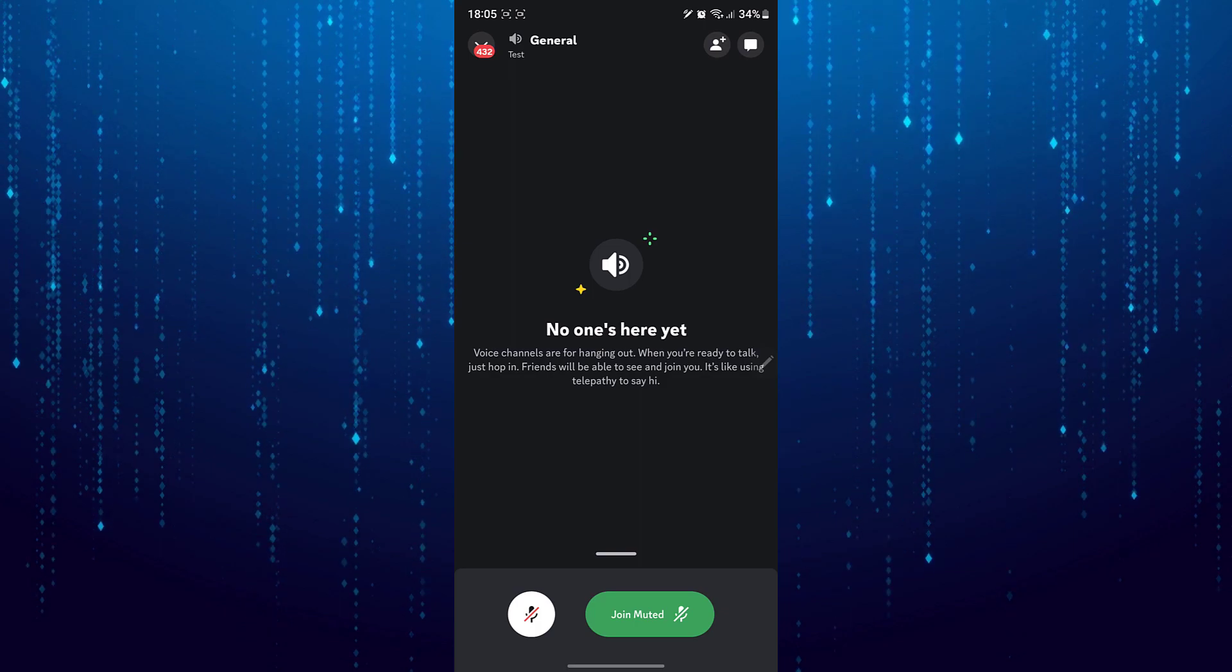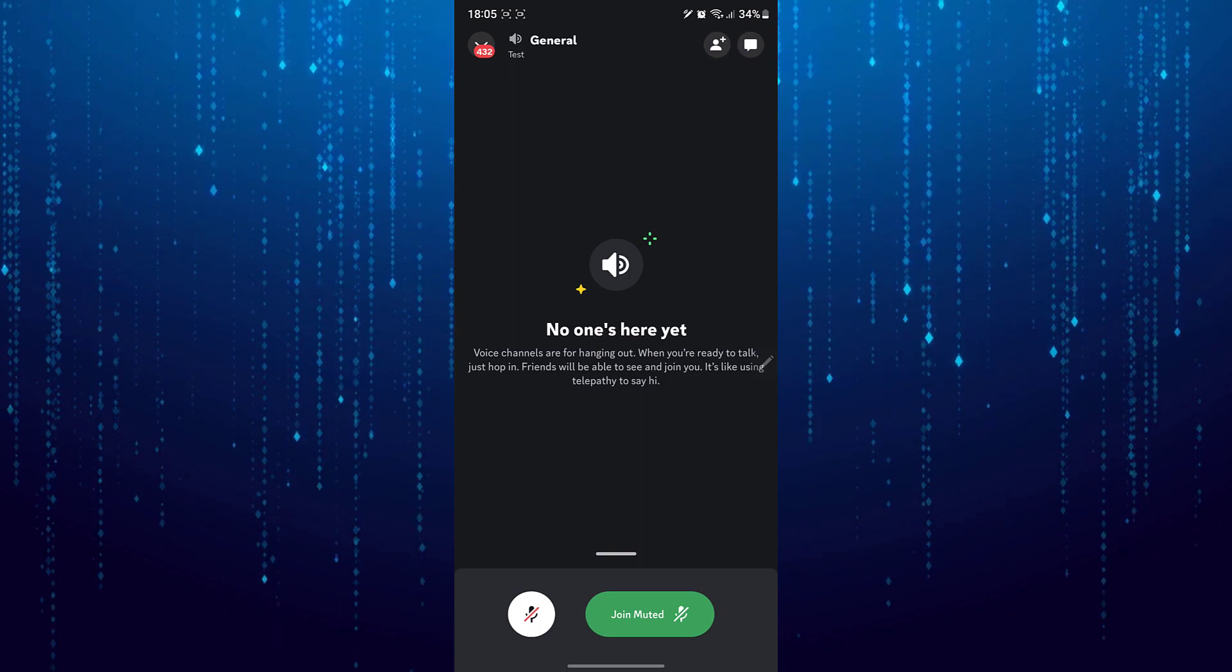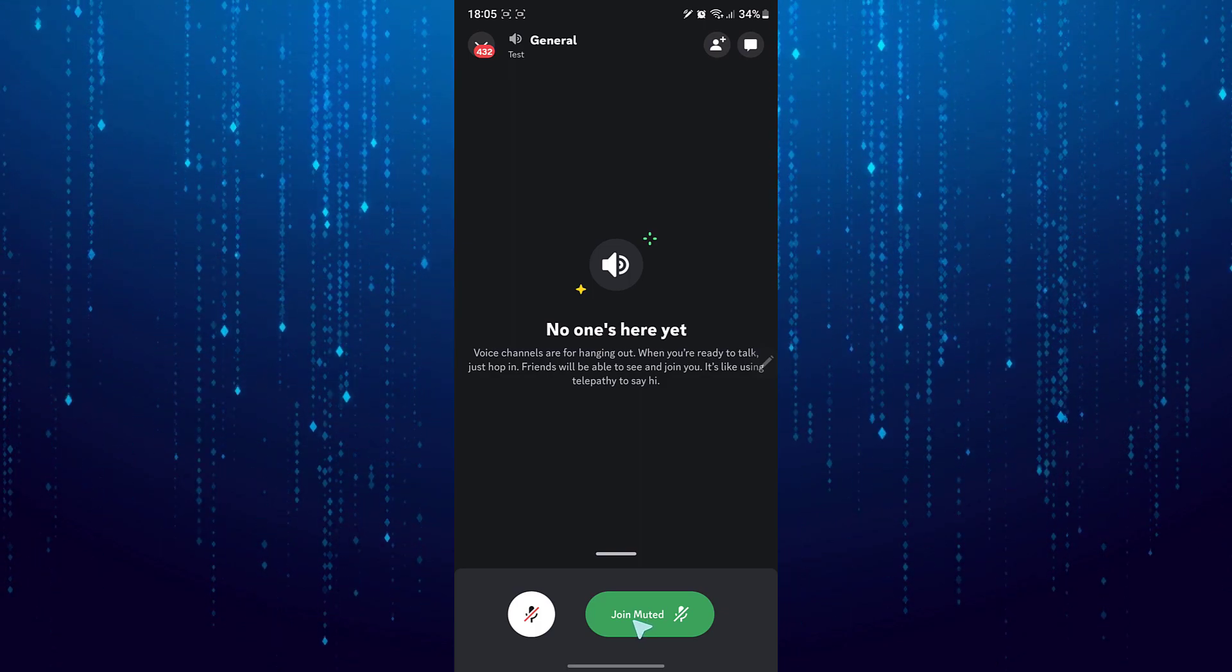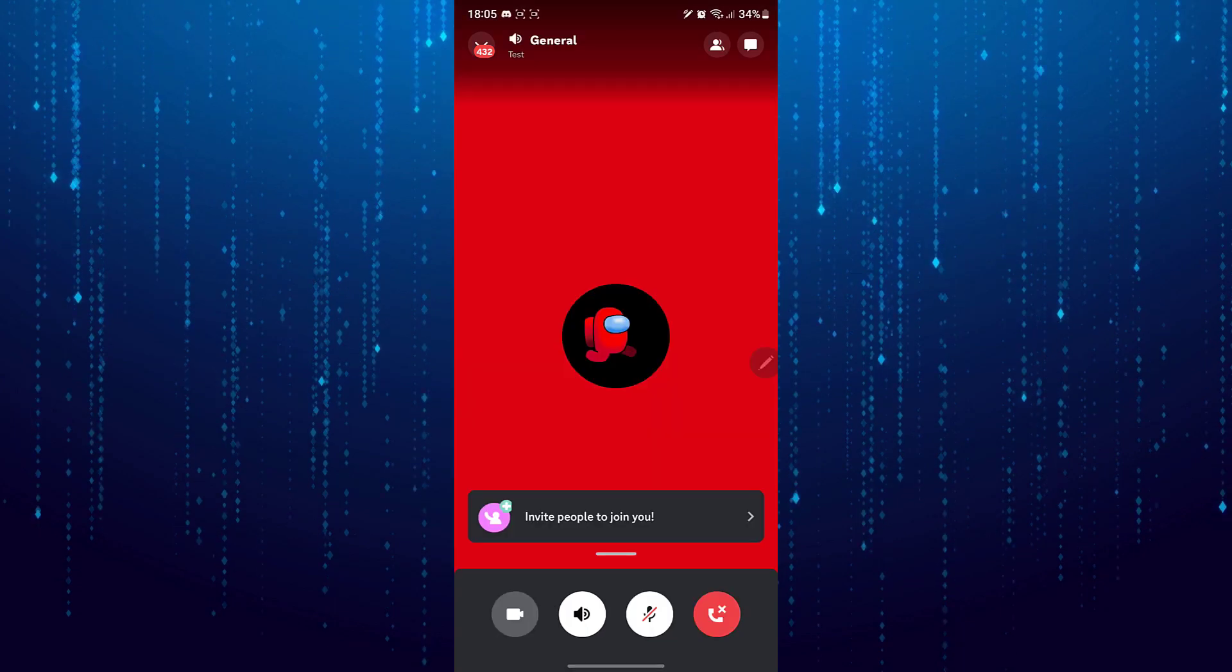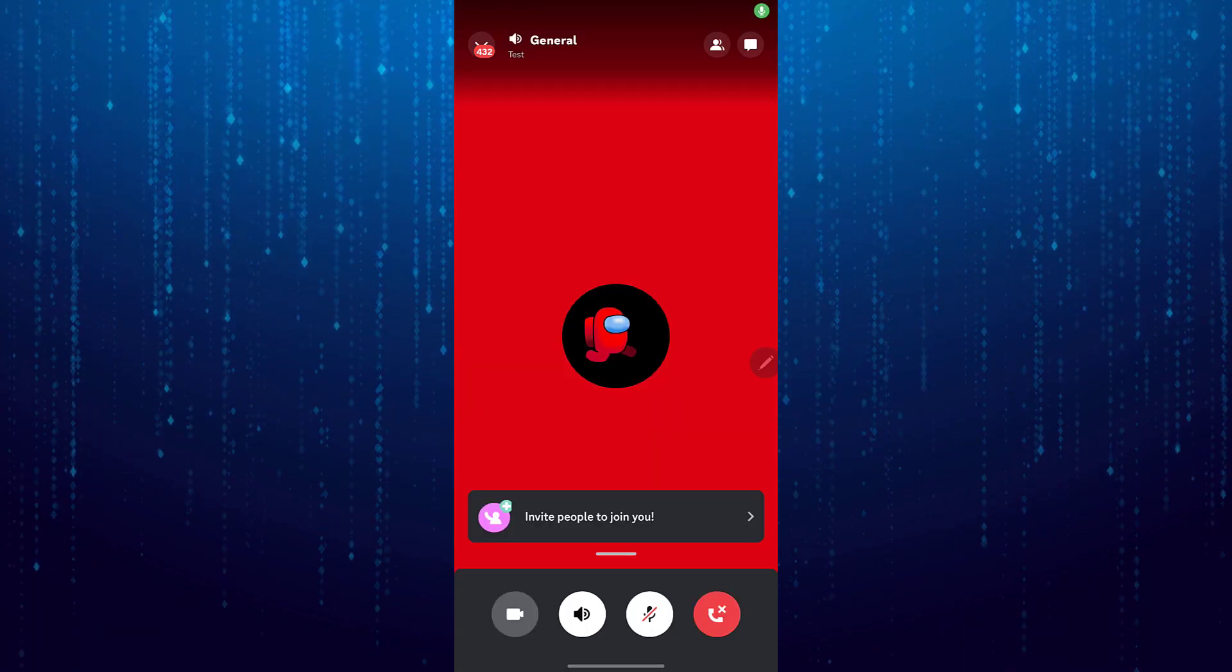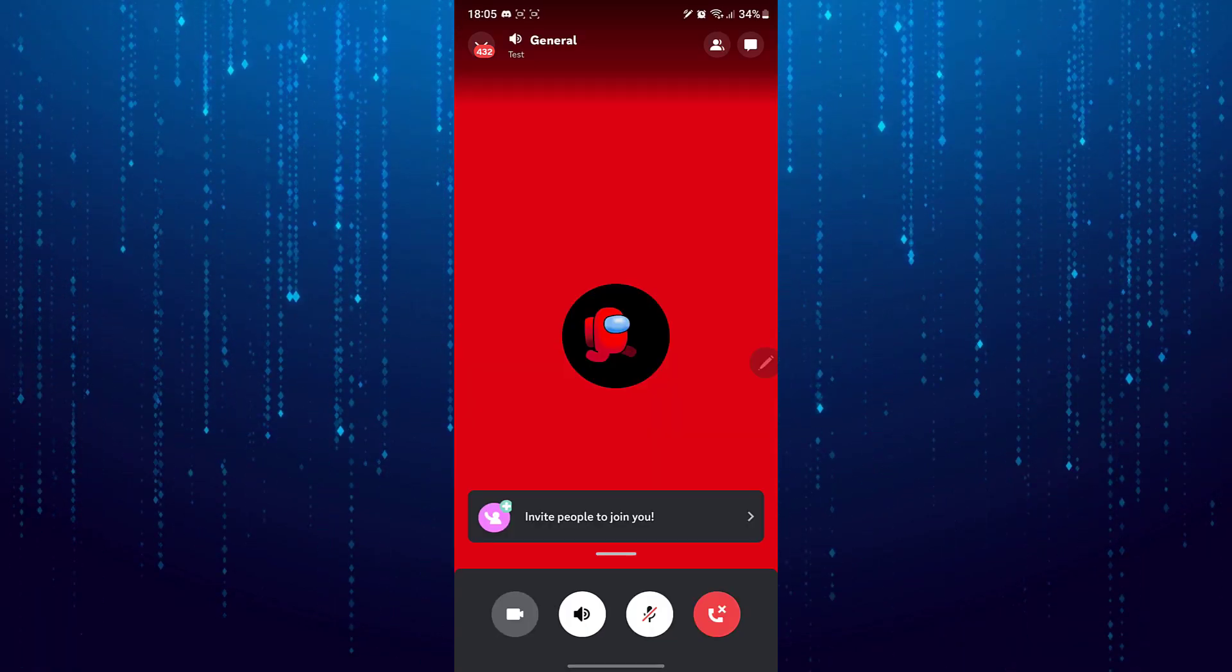Next tap on the green button that says join. And then swipe up.